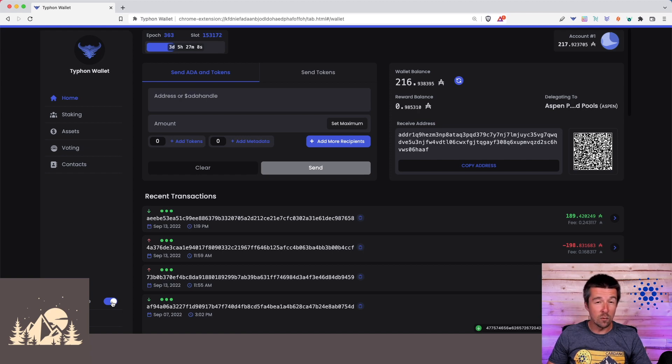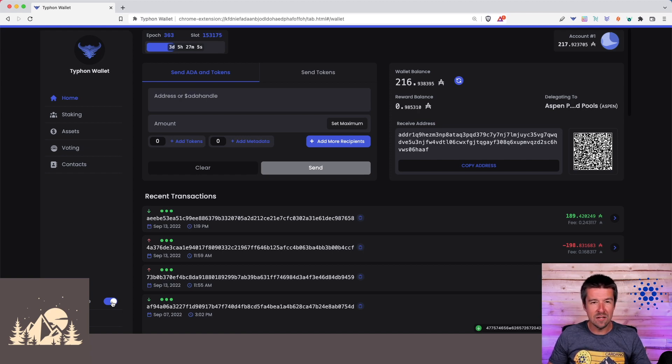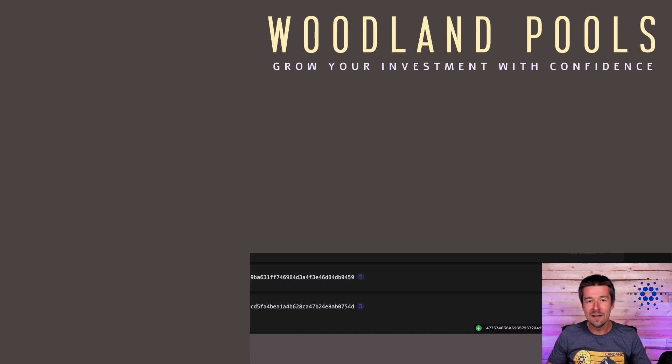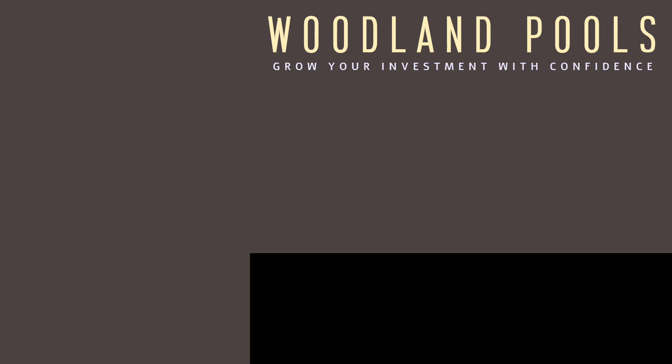let's take a look at the five power features that really make the Typhon wallet shine. Let us know your favorite parts about the Typhon wallet so far, and if nothing else, we'll see you in the next video.